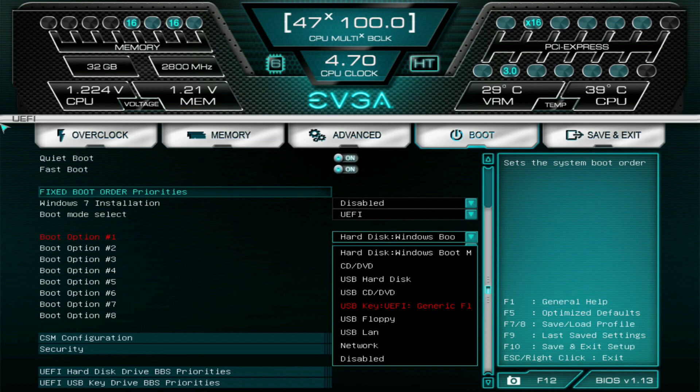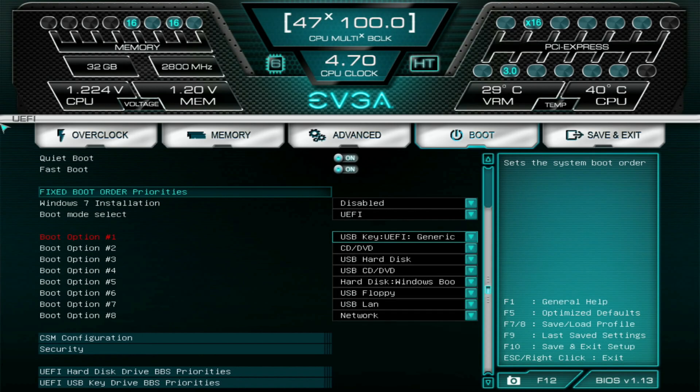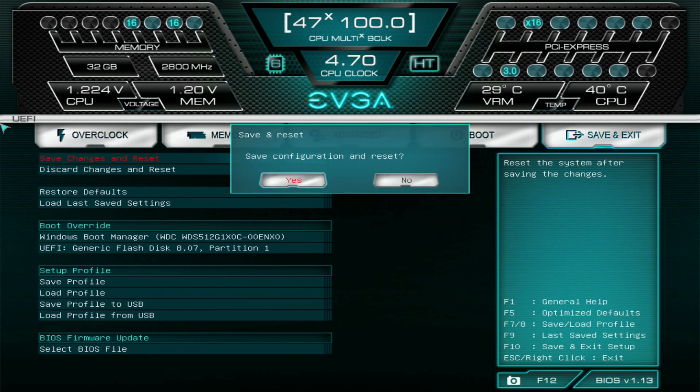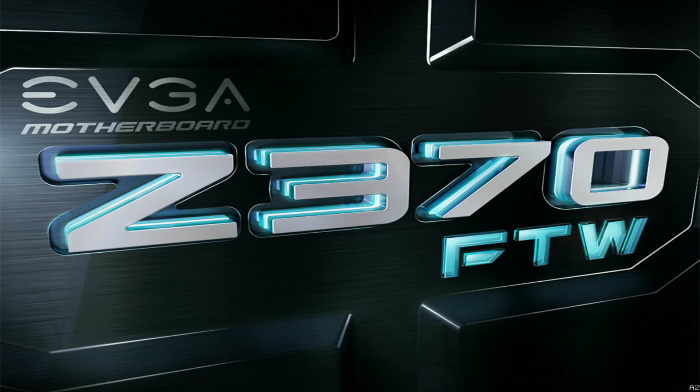Now we're going to press F10 to save and exit, or whatever your key combination is, or just come over here to the save and exit setting, then click save changes and reset your computer, and then yes. Now what that's going to do is it's going to go ahead and boot us into the thumb drive becoming our first drive to boot from.